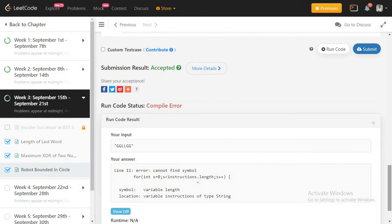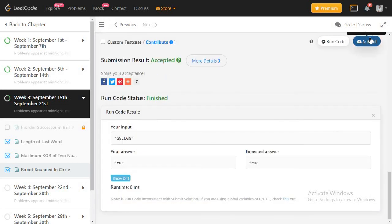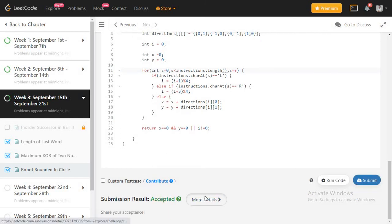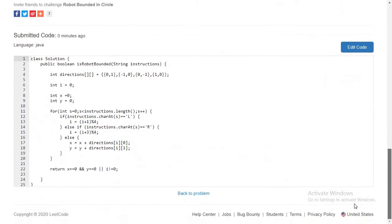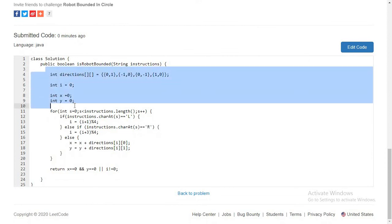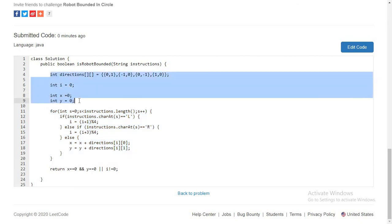Let's run the code. It threw a comparison error — fixing the length check. Now it's giving the expected answer. Submitting — our solution is accepted, beating 100% of Java submissions. Time complexity is O(n) since we use a single for loop iterating through the instruction once. Space complexity is O(1) constant, as we only use four extra variables regardless of input size.